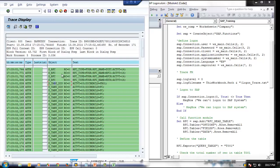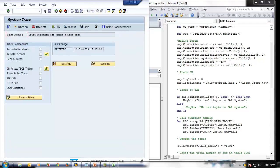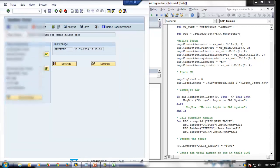We have one more option to trace the user. That is using the logon information. Whenever there is a problem when you log on to our SAP system using this VBA, there will be a trace file automatically created.